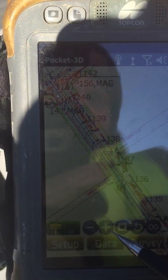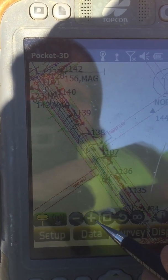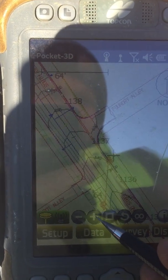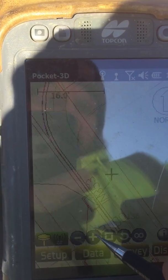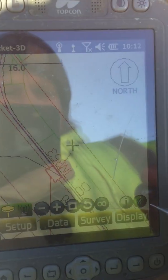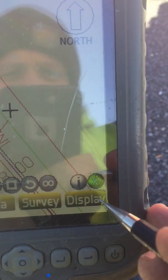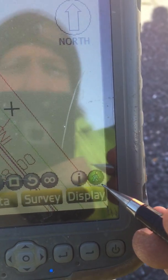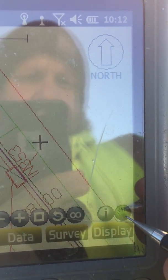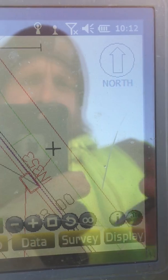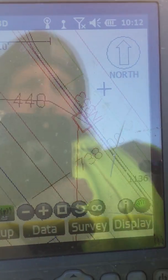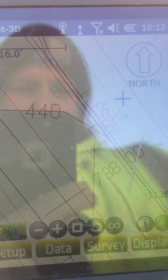You can use the plus and minus buttons on the screen to zoom in and out. To the lower right you'll see a little green icon that displays a hand. If you tap that, you can move the screen however you want.